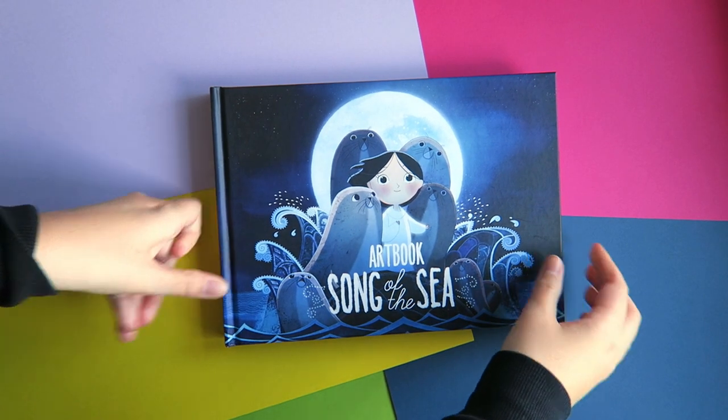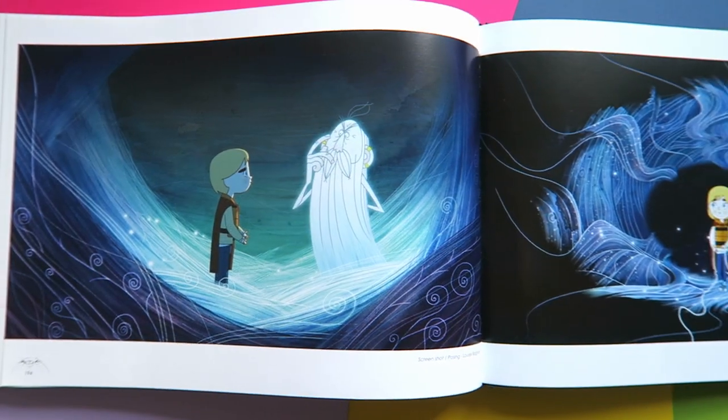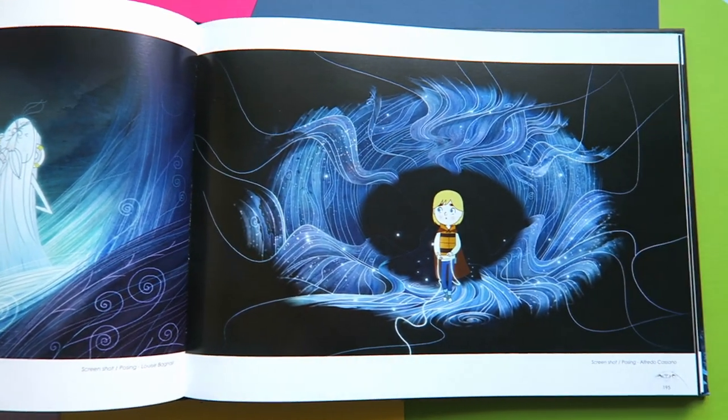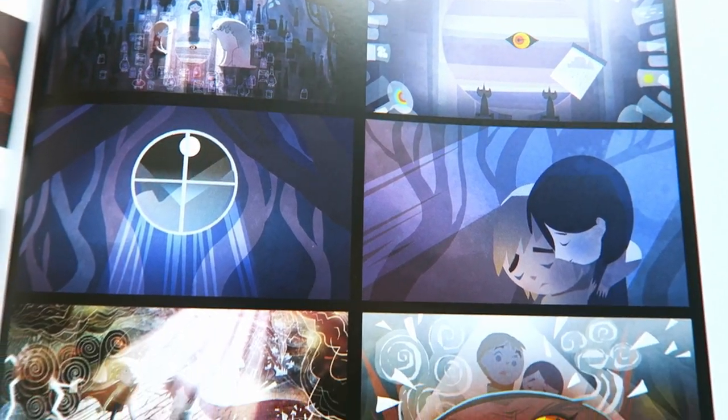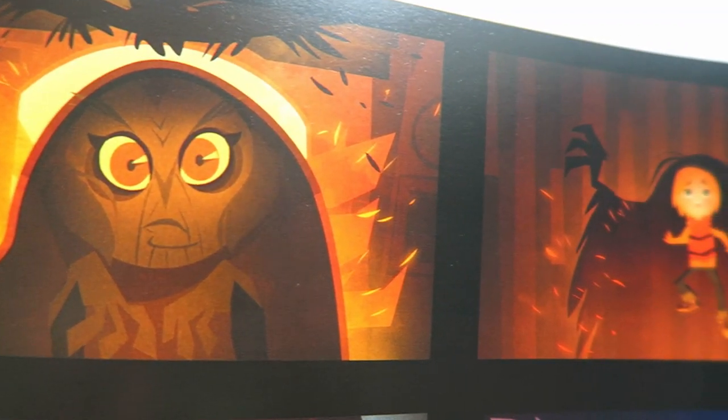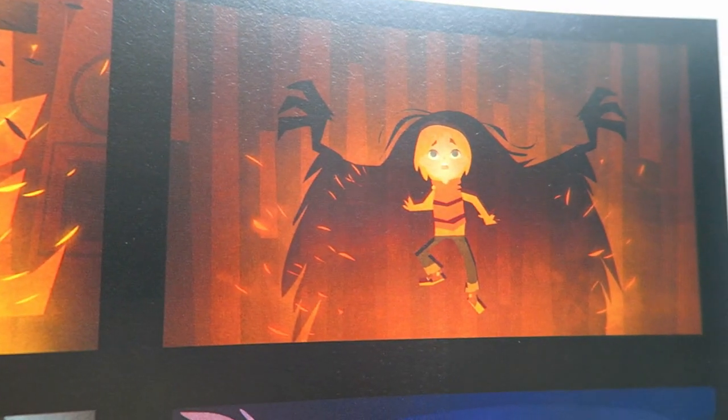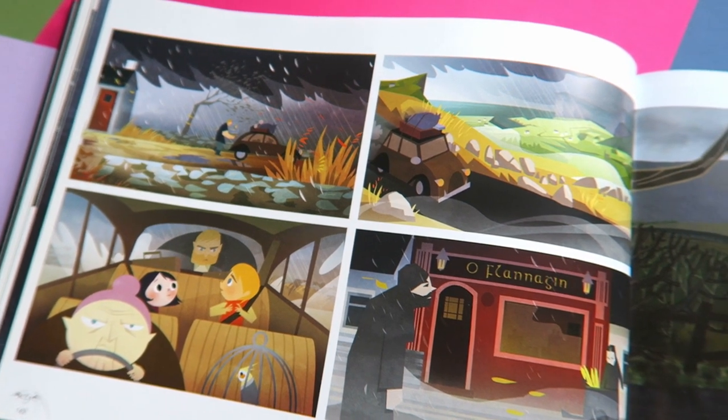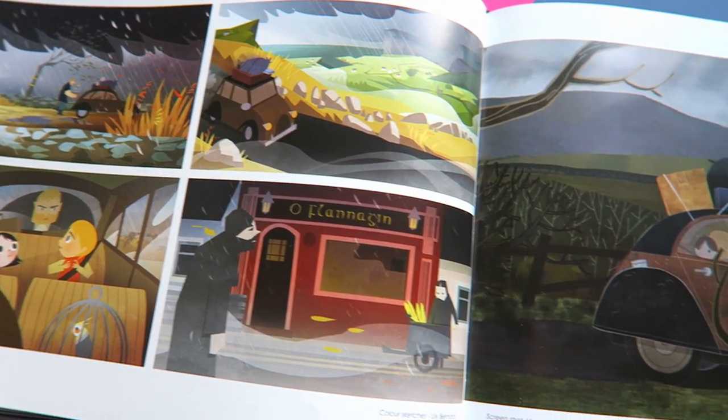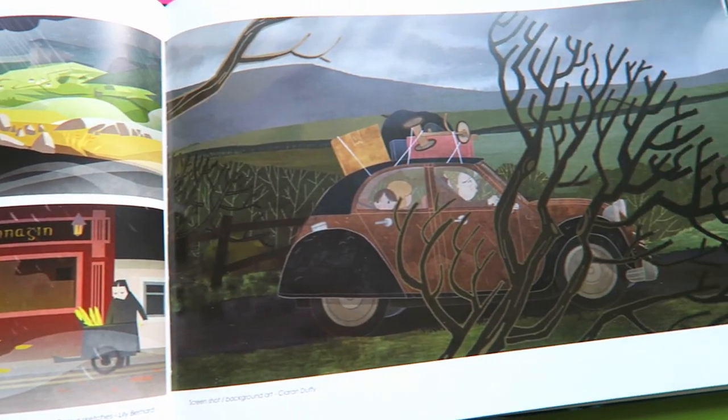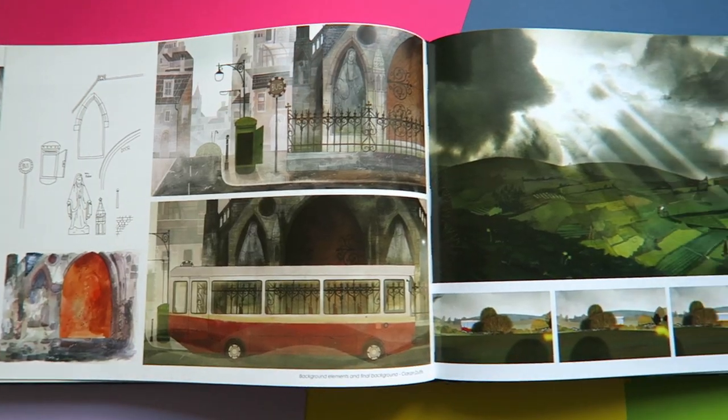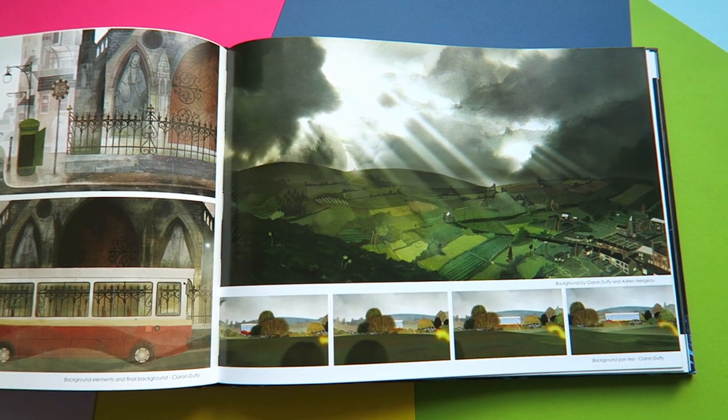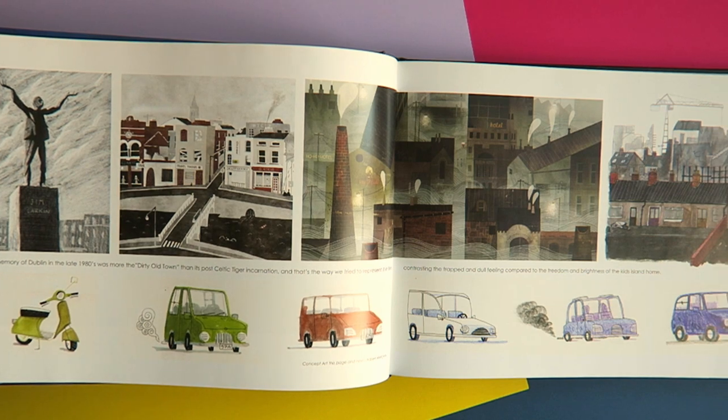This is the art book for Song of the Sea. It's a 2D film made by Cartoon Saloon in Ireland, and it is the most beautiful art book I own. I love the way they use colour, shape, texture and pattern in the film, which is stunning. And they have a great contrast with the bright, colourful, natural world versus the more muted blues and greens present in the more industrial town environments.